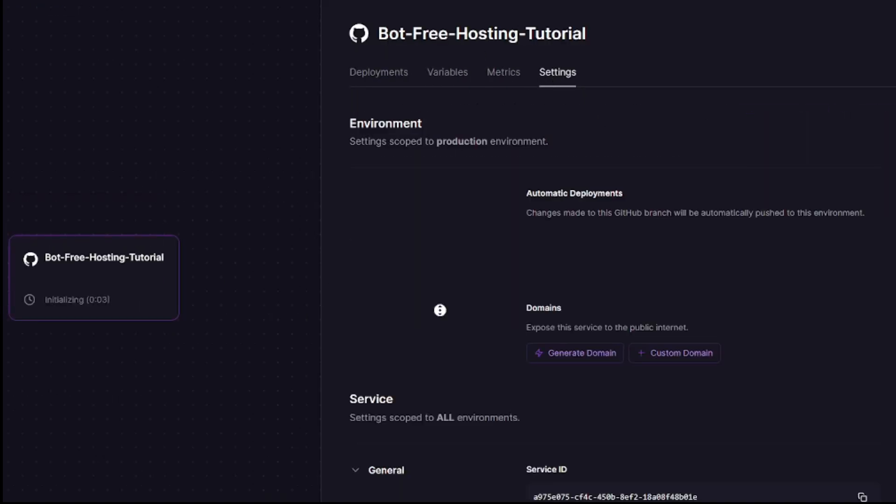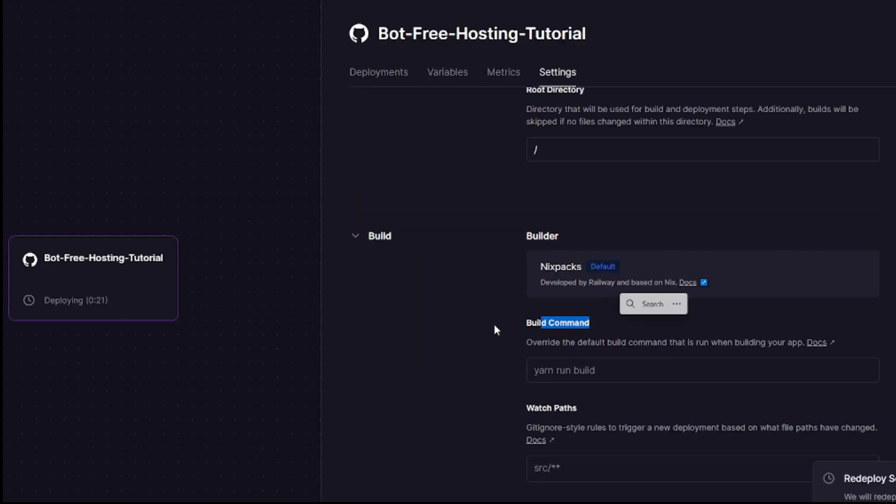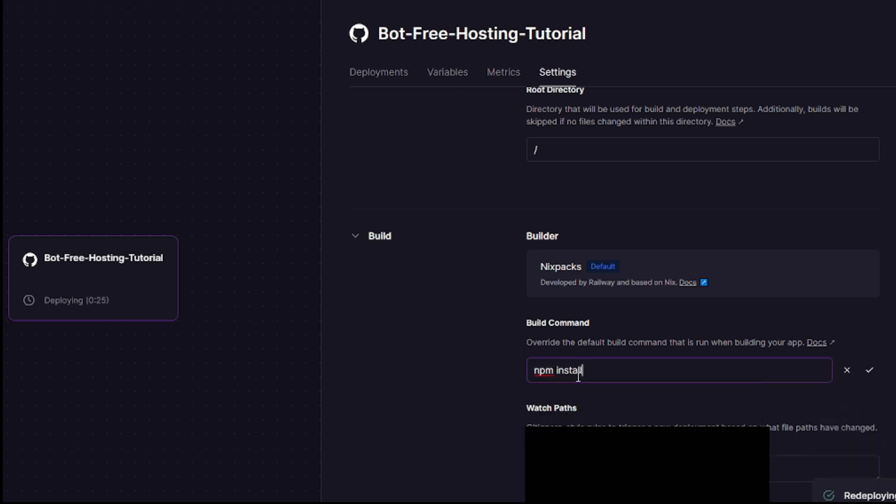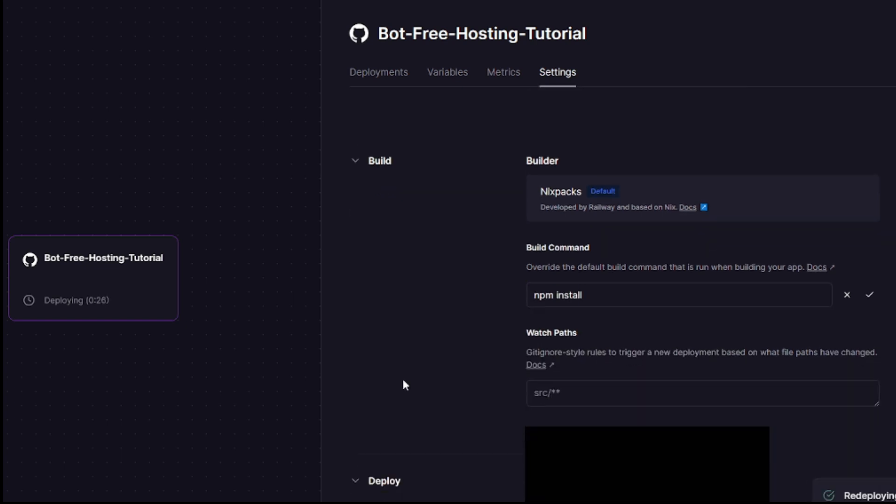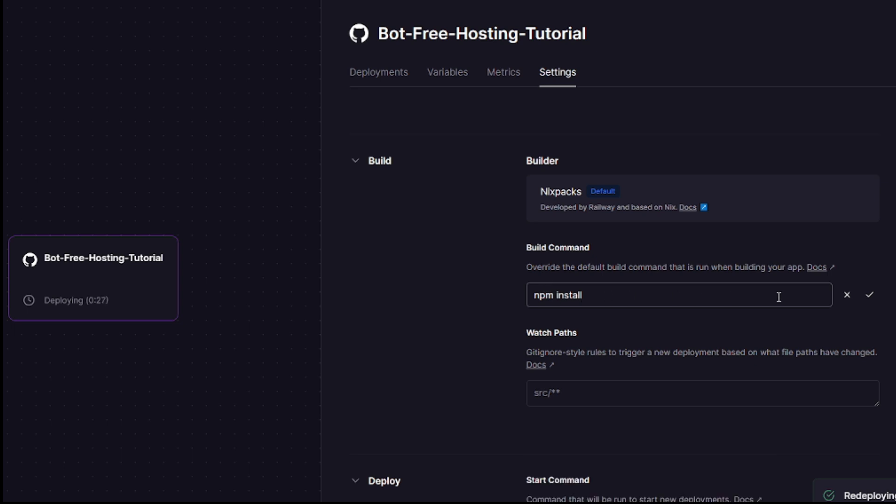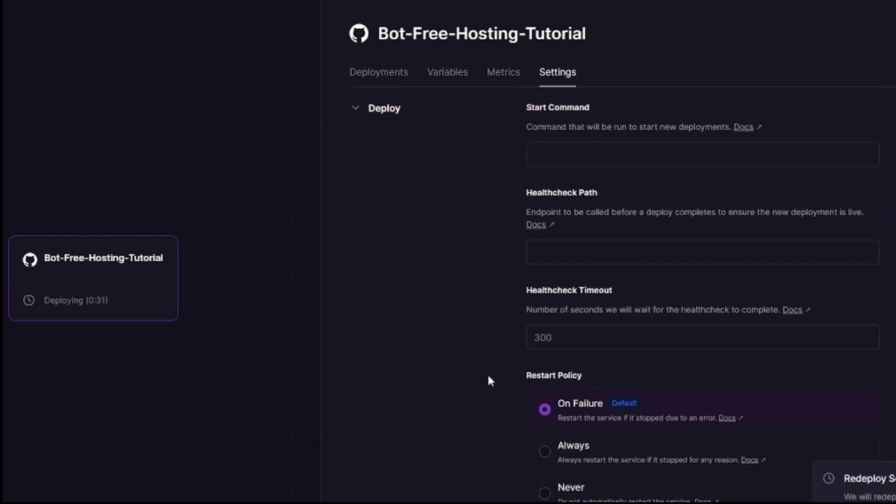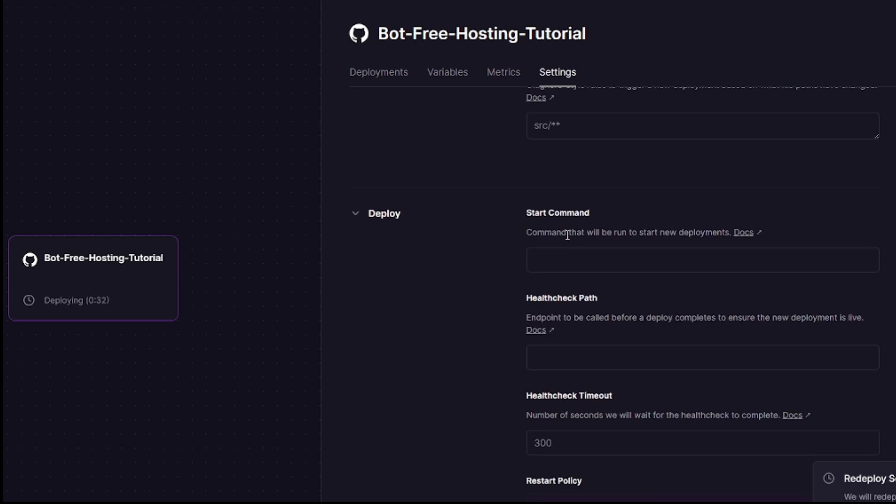head on over to the settings, go to build command and make it npm install. Next, go to start command and make it node index.js.